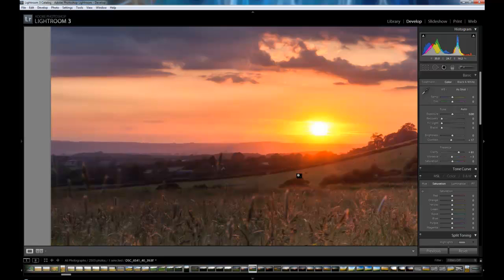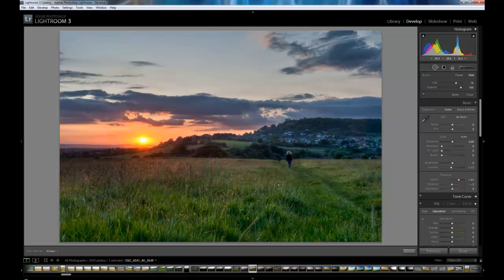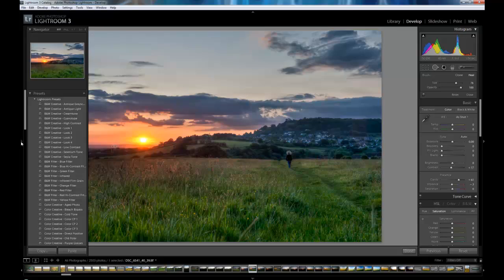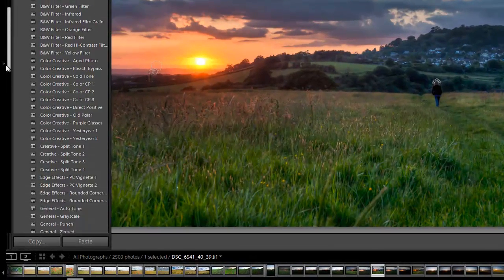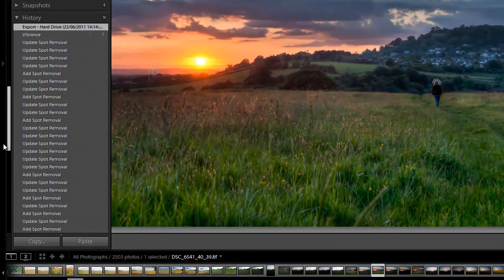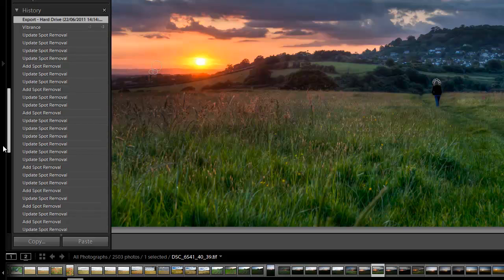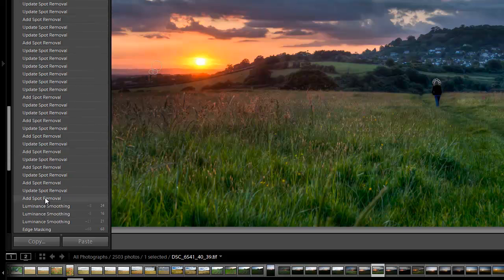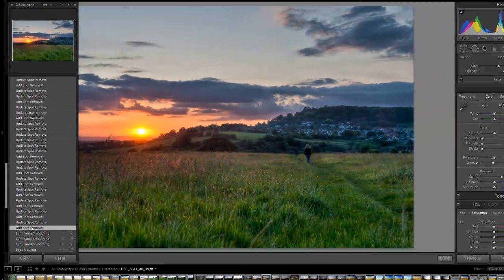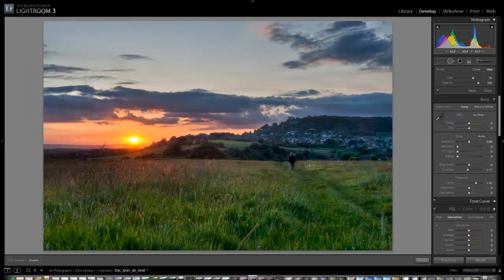So the first thing I've got to do is get rid of all these edits I did in Lightroom. There's a number of ways we can do this. One way is to come down to my history and find the first spot removal and click on that. That will get rid of all the spot removals.